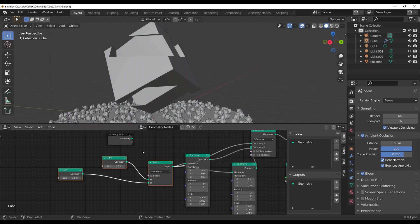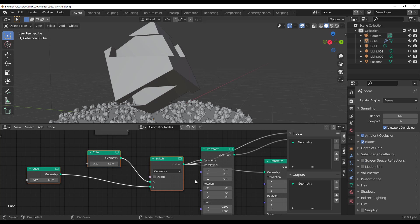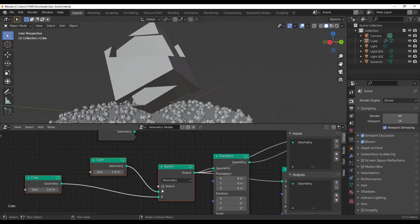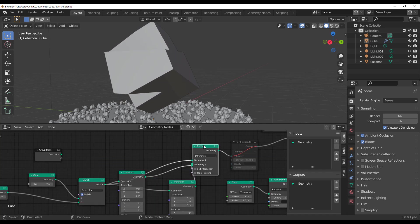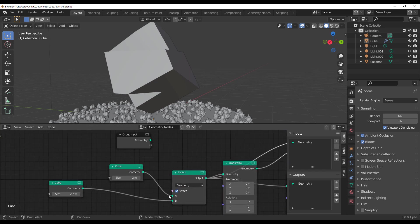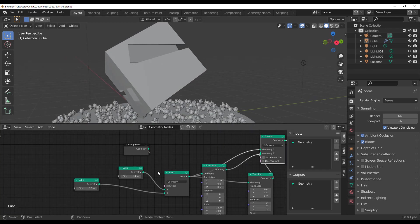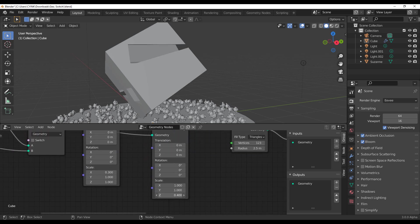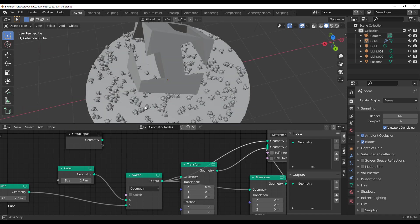This switch node comes in very handy especially when you want to create boolean cuts and switch between them — useful when you're not sure what you want yet. We can switch and see a couple of variations driven by the boolean. We can also make super internal cuts and cut all the way through, getting some very interesting results.